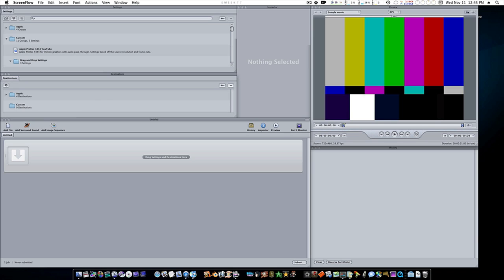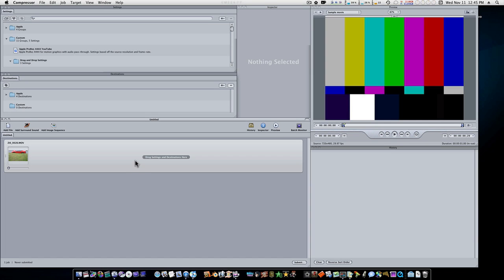Let me bring in a file here, any old file for us to use. Now I'm not going to encode this whole movie.